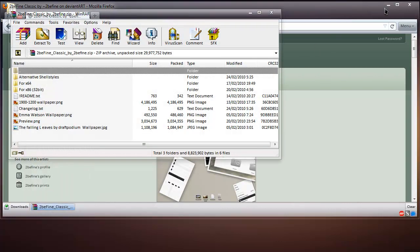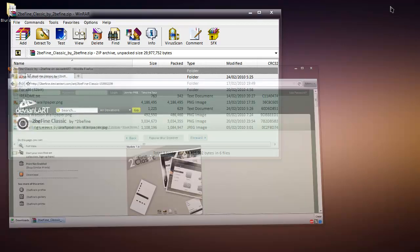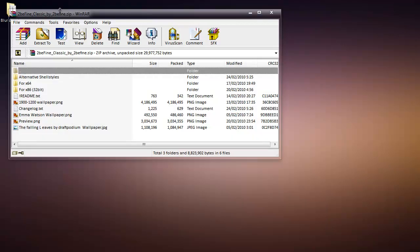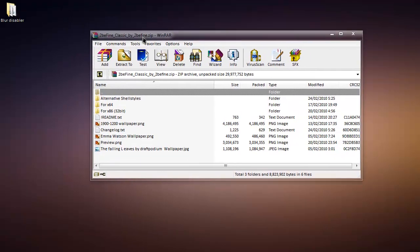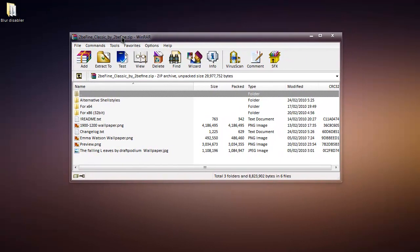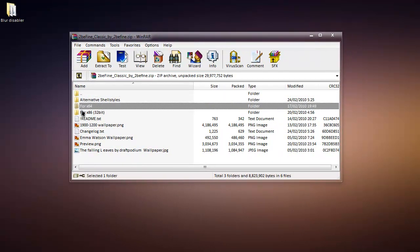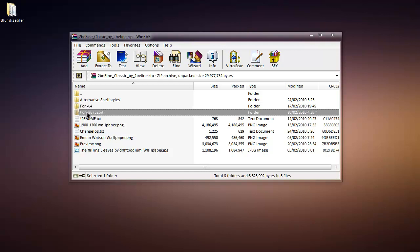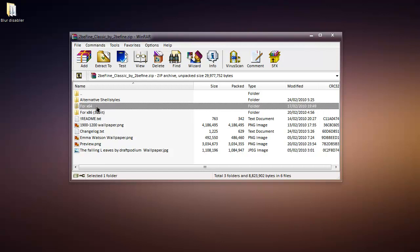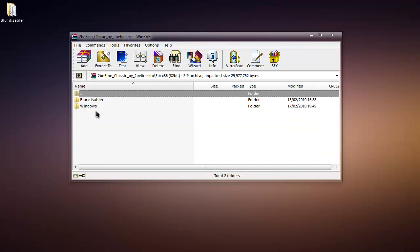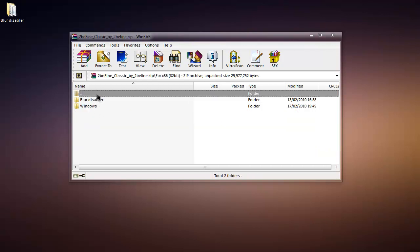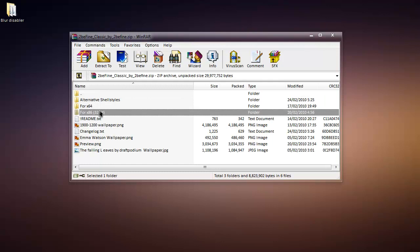Alright, so here I have it and this is what you shall find. Now you want to go into 4x64 or 4x86, which is 32-bit or 64-bit, and you want to go into x86 if you're 32-bit.